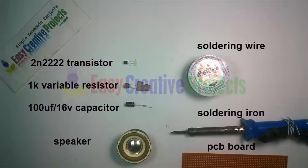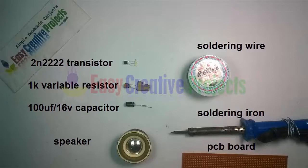2N2222 NPN transistor, 1K variable resistor, 16 volt 100 microfarad capacitor, speaker, soldering wire, soldering iron, PCB board.